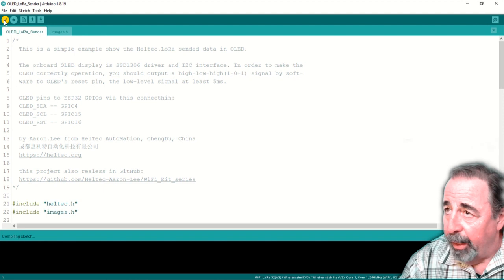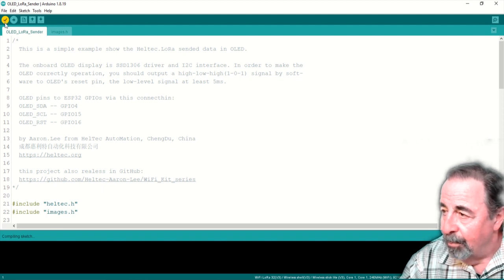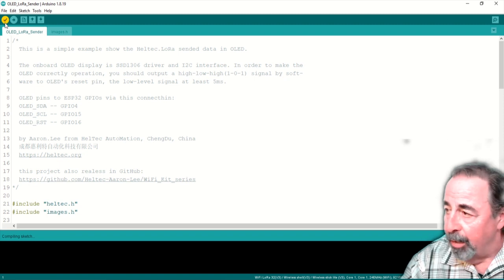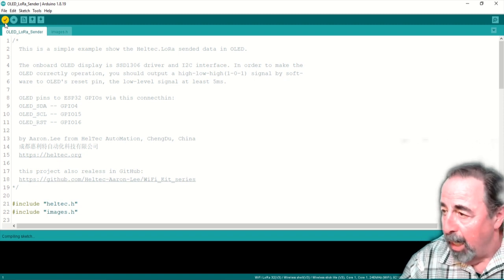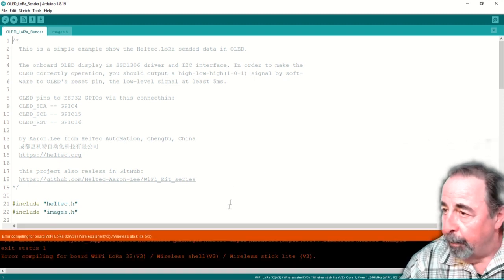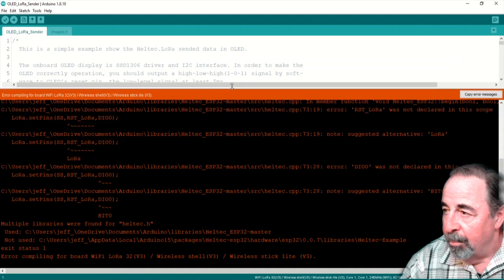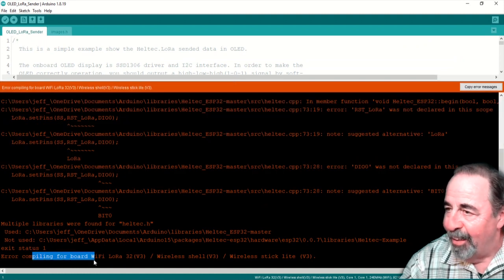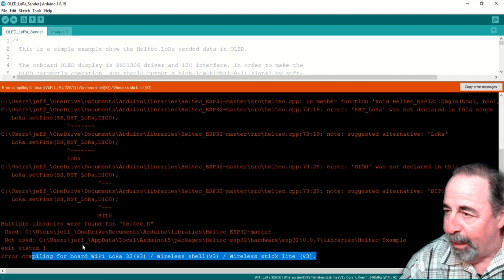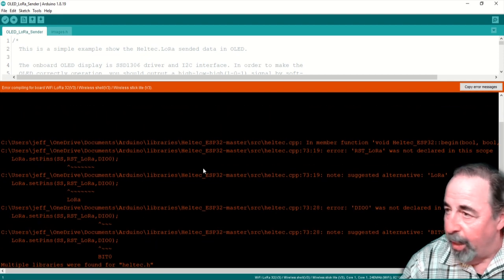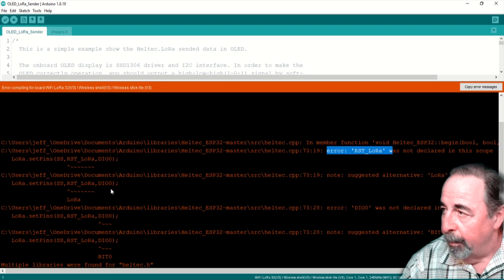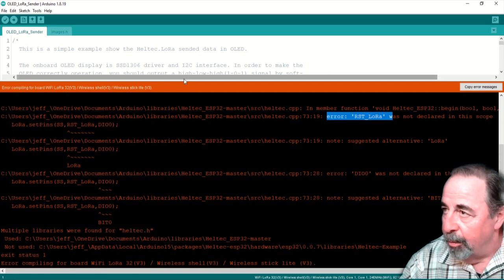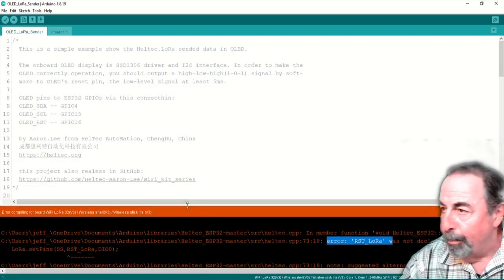Again, we're cropping and compressing for the sake of time here. See, got an error. It says LoRa is undefined. It doesn't like the version three board. So don't use the old library with the new board. LoRa is not declared in scope. This board is not going to be much fun without LoRa.